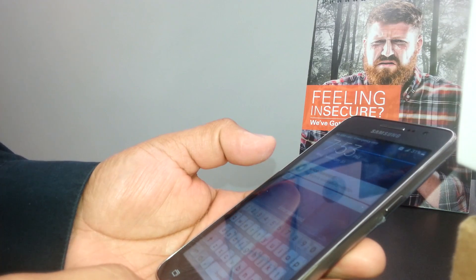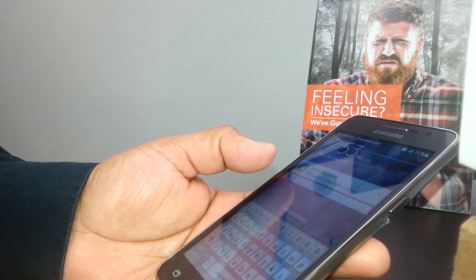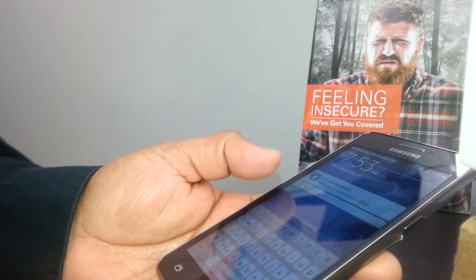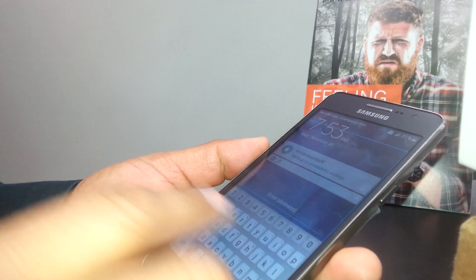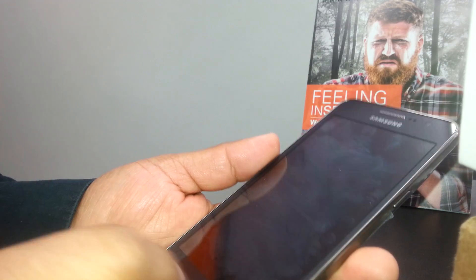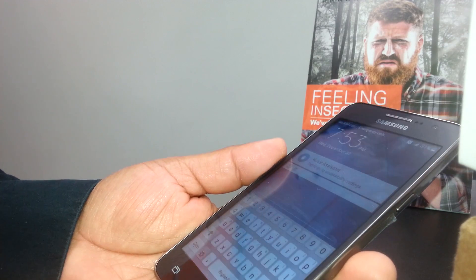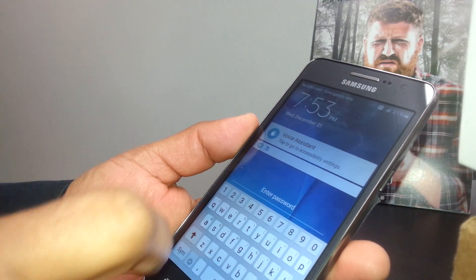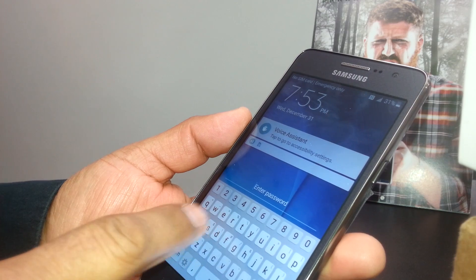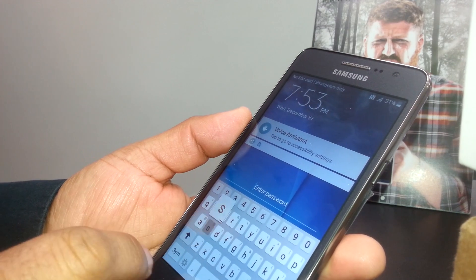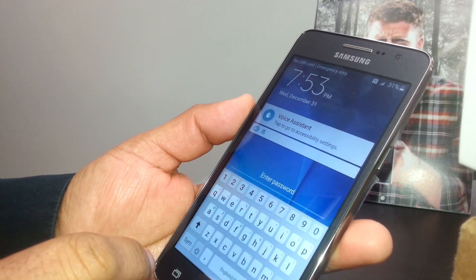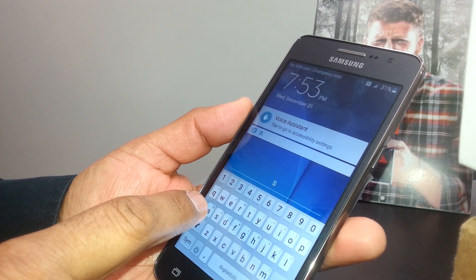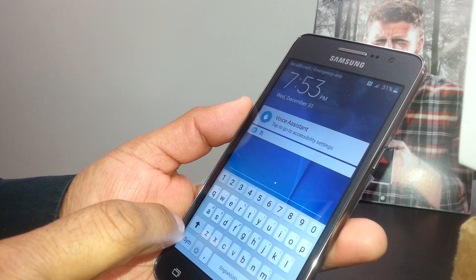Exit TalkBack Voice Assistant on this Samsung Galaxy Grand Prime. First you're going to unlock the screen. If your screen has a passcode with its own words and numbers, we are going to select any letter on the screen, and you're going to double tap and select the letter.